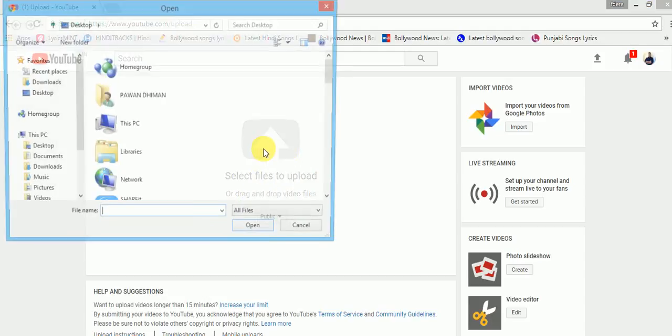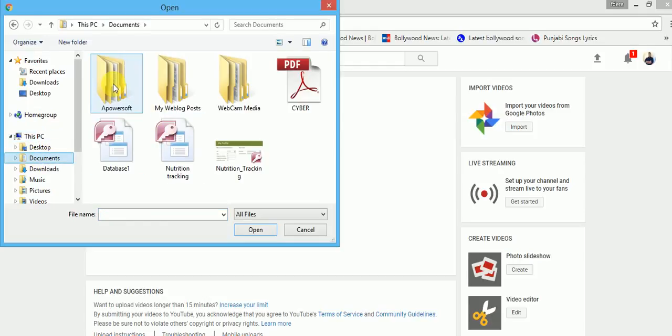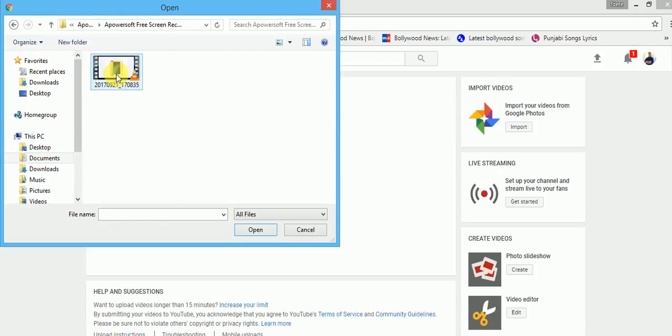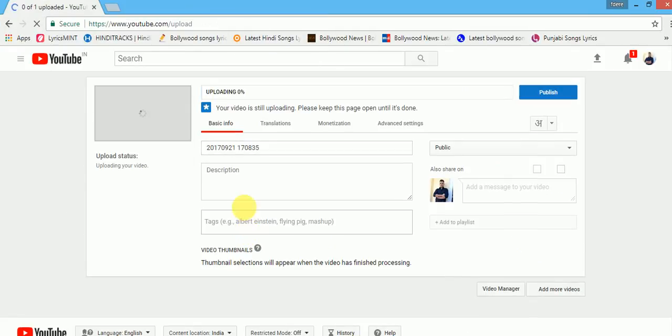You simply click on it. For example, I am selecting one video. When I select the video, I will click on open, and it will start uploading.